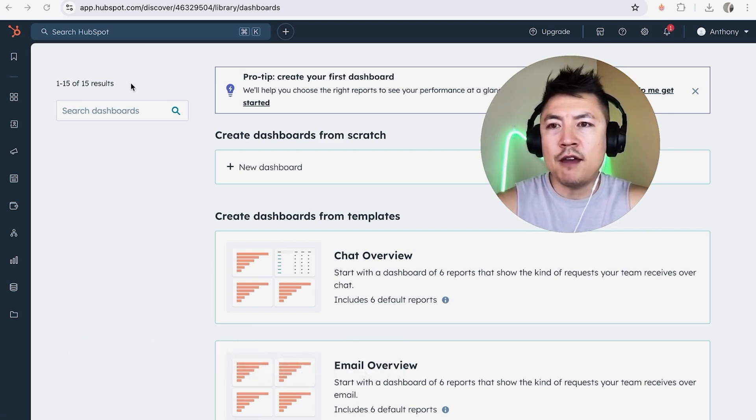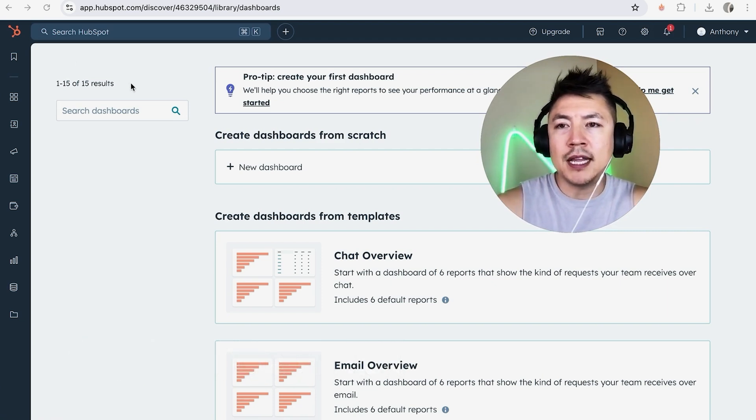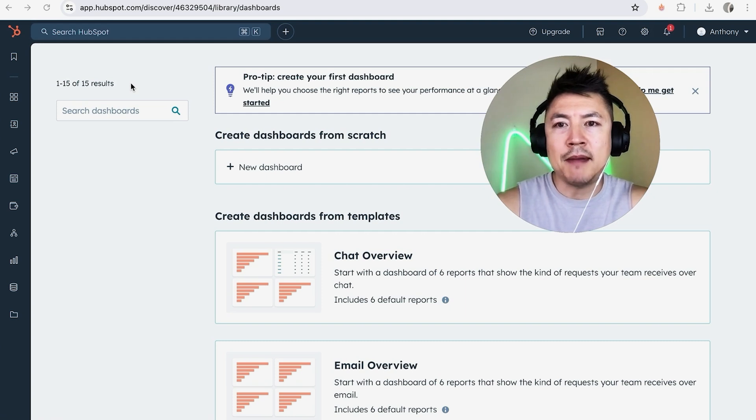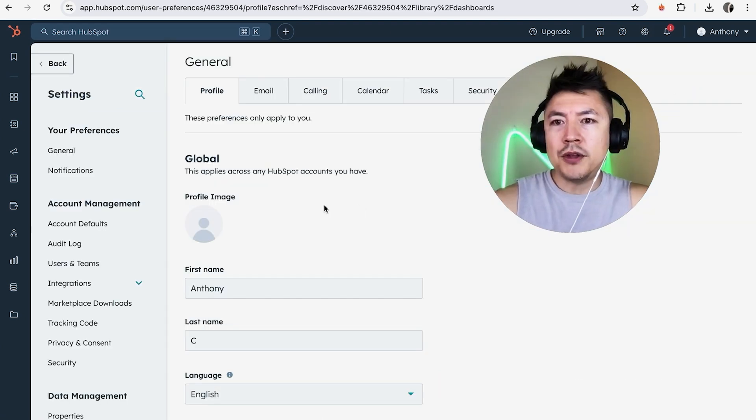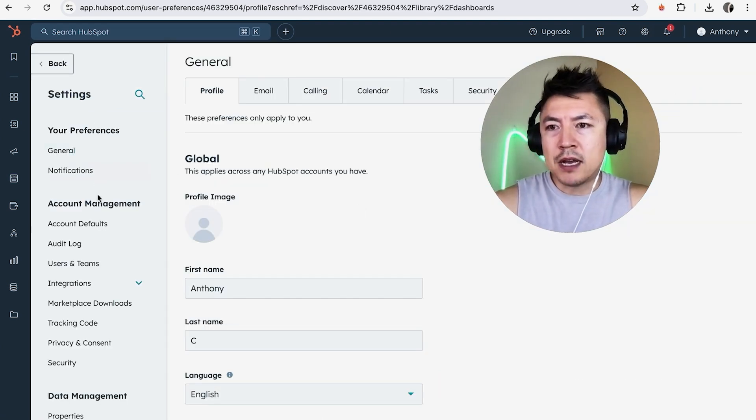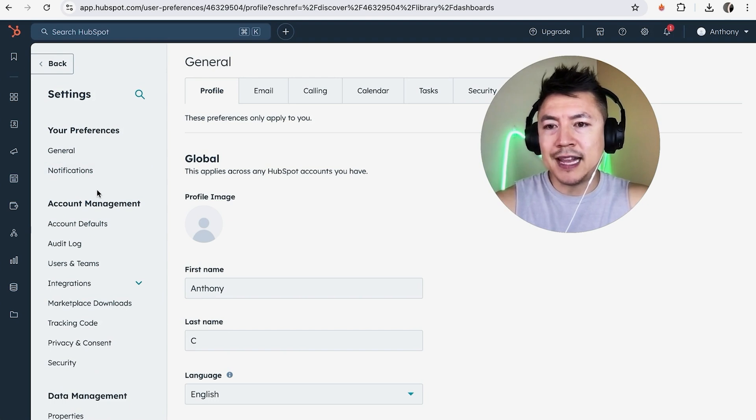Now here on the home screen, if you want to unlink your Stripe payments from HubSpot, you need to click on this little gear icon here on the top right. Once you do that, you will see this dropdown menu here on the left.